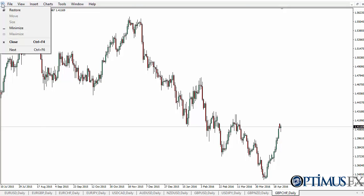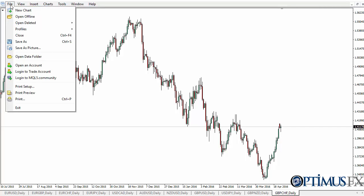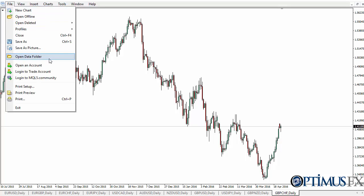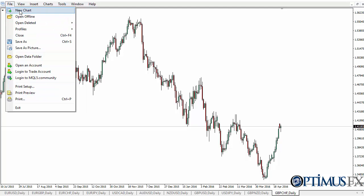You have a chart menu — looks like a chart actually — that can restore, minimize, close, go to the next chart, and so on. The file menu is all about saving, saving as a picture, you can print, and you can open up an account from there if you don't happen to have one.